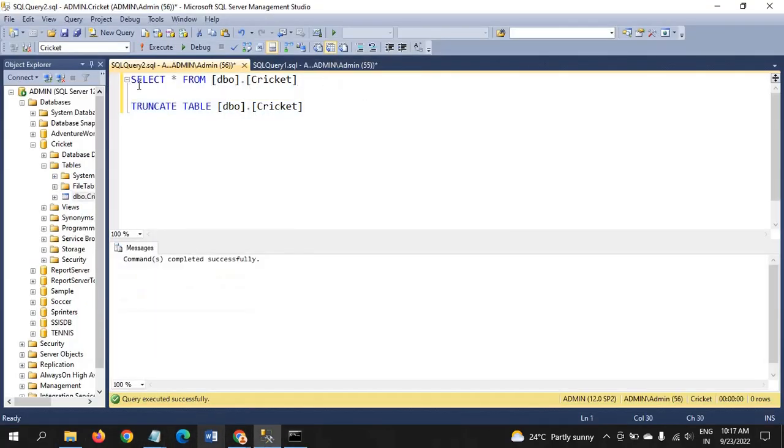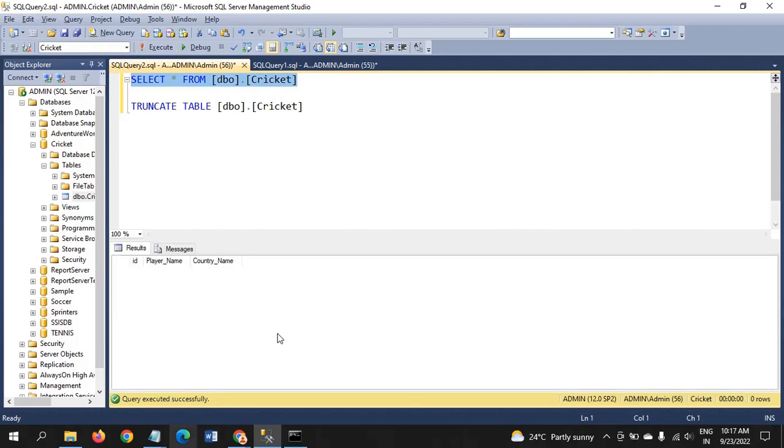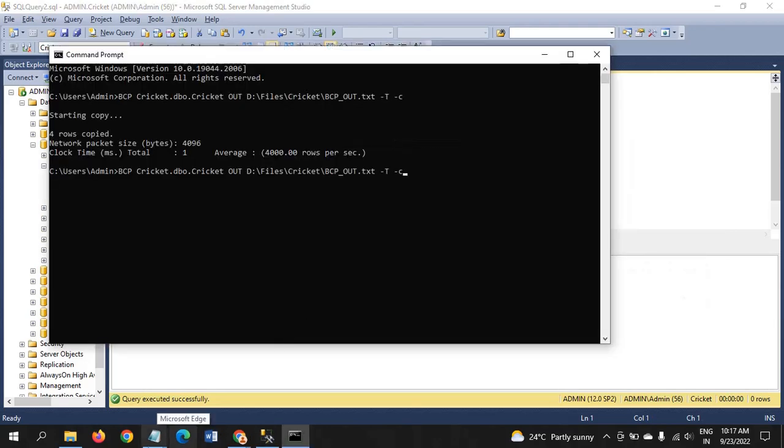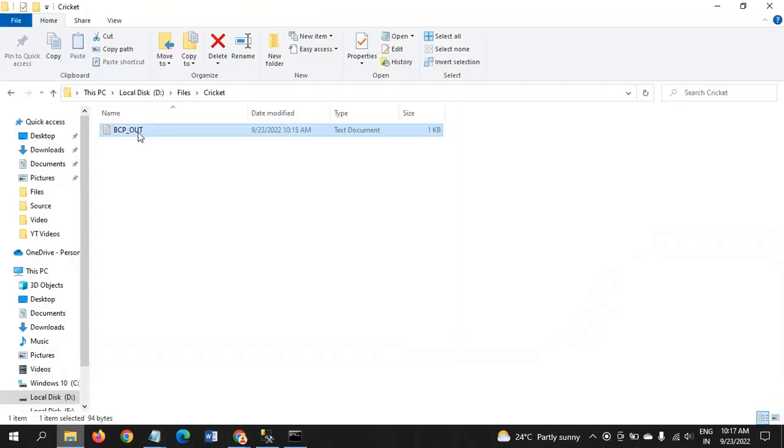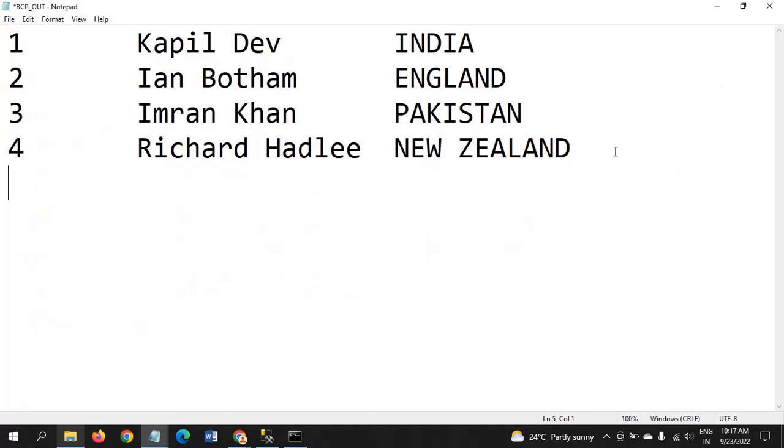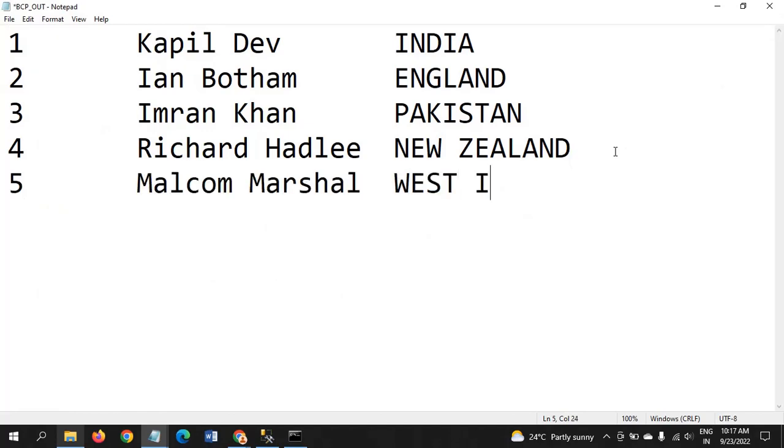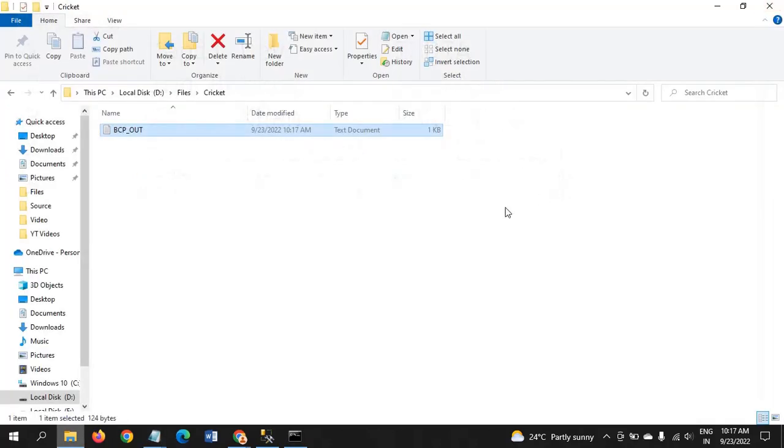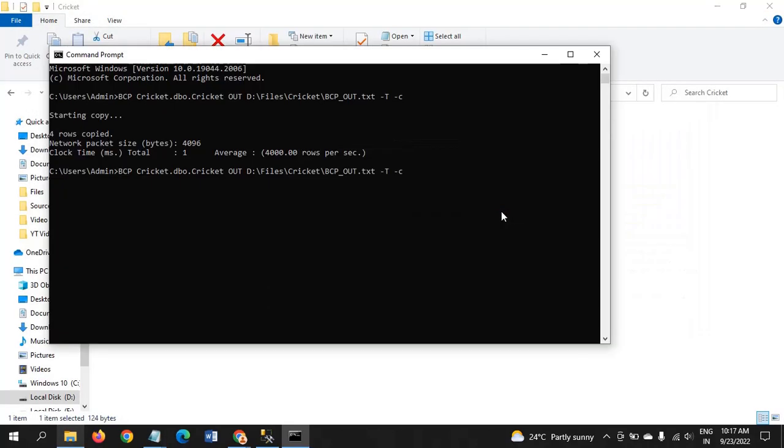Currently there is no data in the table. What I am doing now: I want to open the destination file. I am including one more record. Save the file.